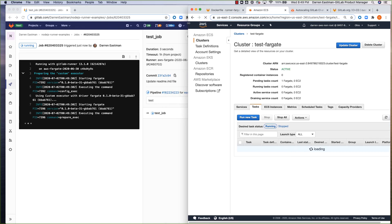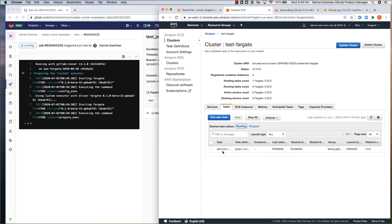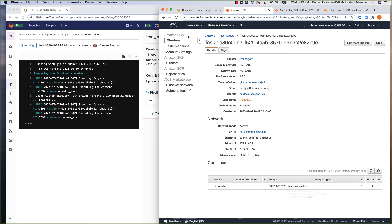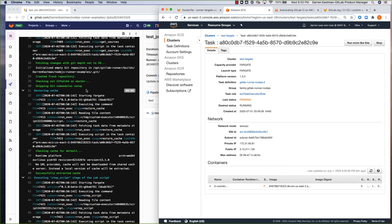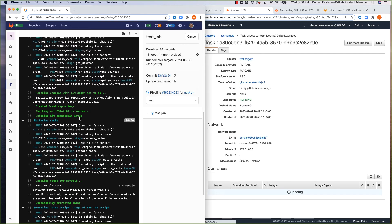We'll see what's happening as the pipeline is running and keep refreshing the screen over here. It's already kicked off the task. Here in the logs — the active logs — you're seeing it's preparing the custom executor driver. And over here in AWS, in the cluster, the task definition that we prepared previously is now launching that task — that container. With this model, the good thing is that you're only using resources on AWS Fargate when you initiate a CI job. There are a few seconds, obviously, in terms of that task and container spinning up, and then once that's going, the CI build job is running.